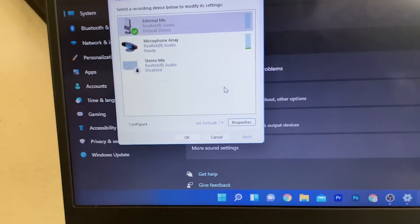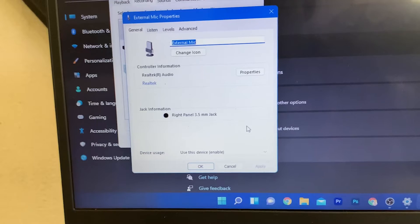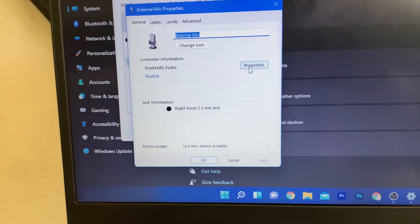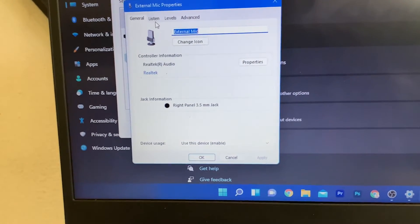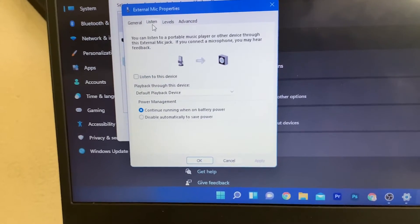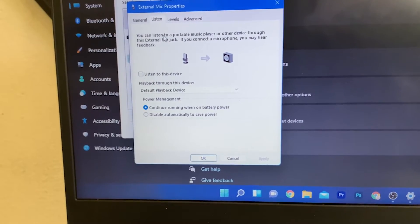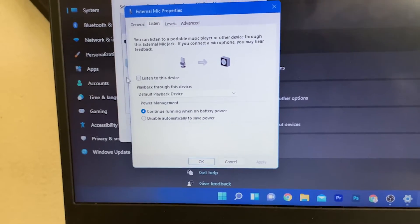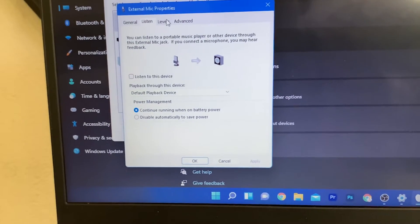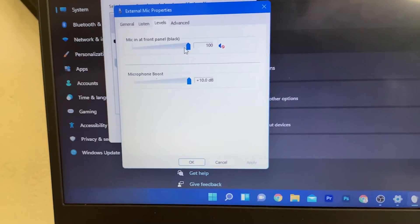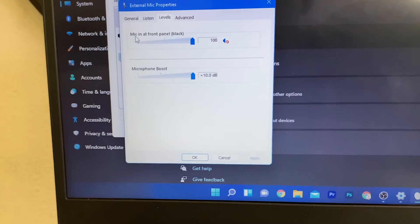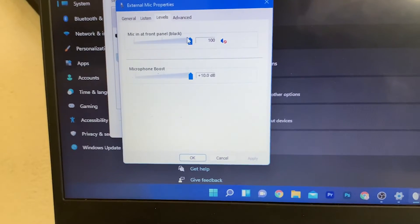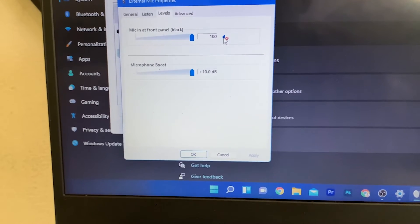You can also click on Properties and go to Listening. You can listen to your device to check if it's actually working. Then go to Levels and ensure that your mic in front panel is selected.